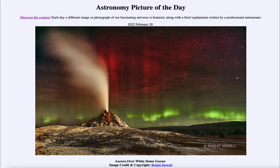Greetings and welcome to the introduction to astronomy. One of the things that I like to do in each of my introductory astronomy classes is to begin the class with the astronomy picture of the day from the NASA website, that is apod.nasa.gov/apod. Today's picture for February 20th of 2022 is titled Aurora over White Dome Geyser.